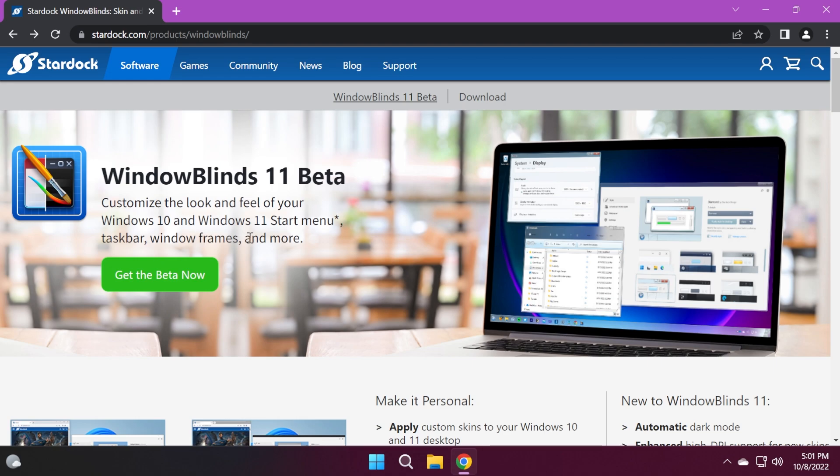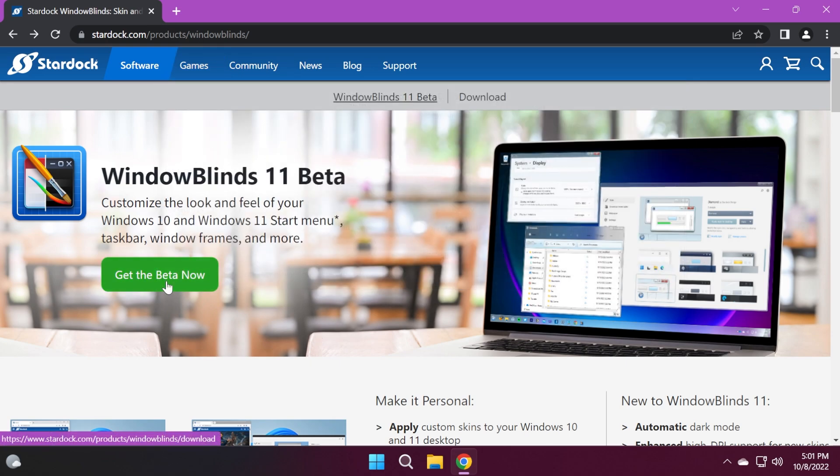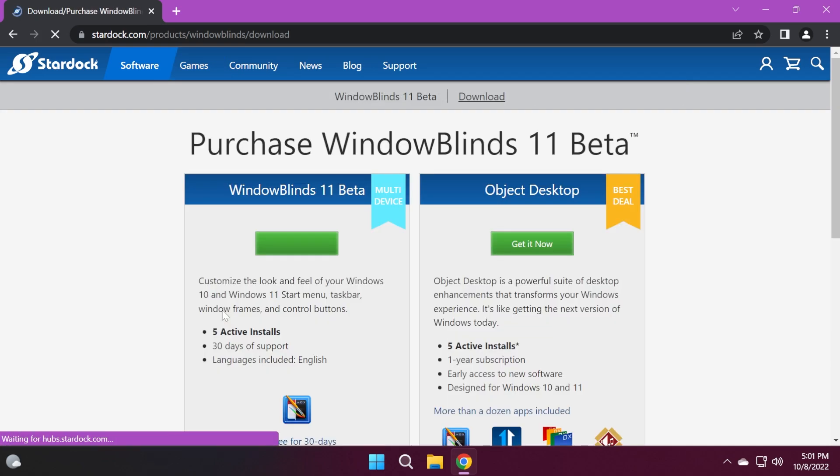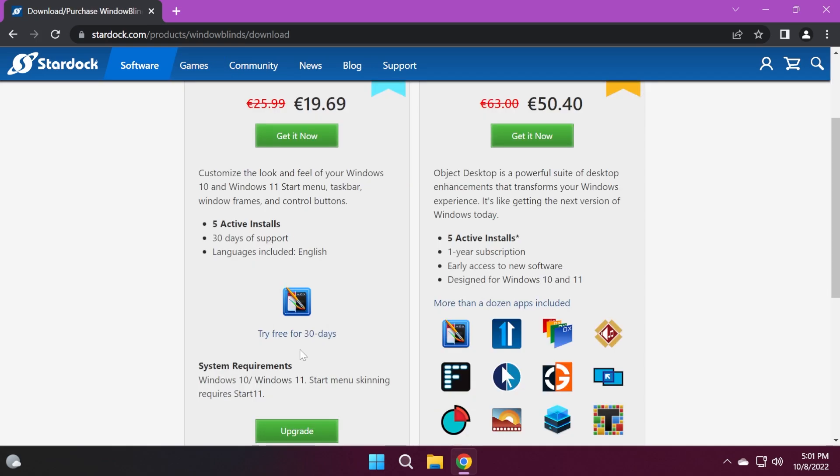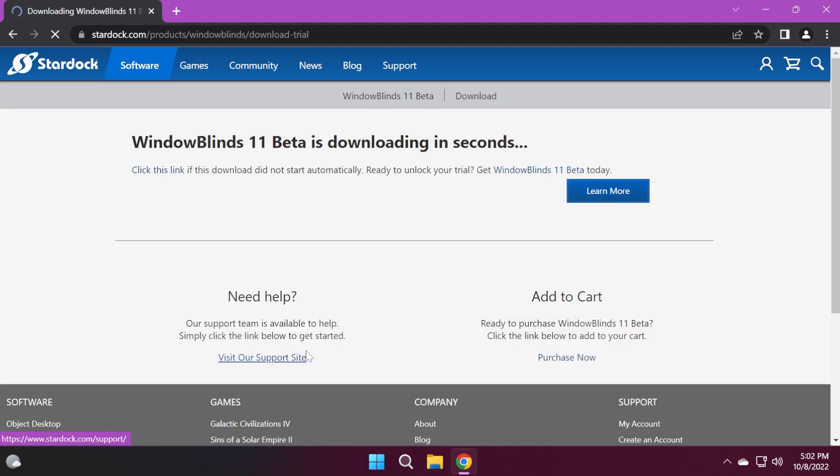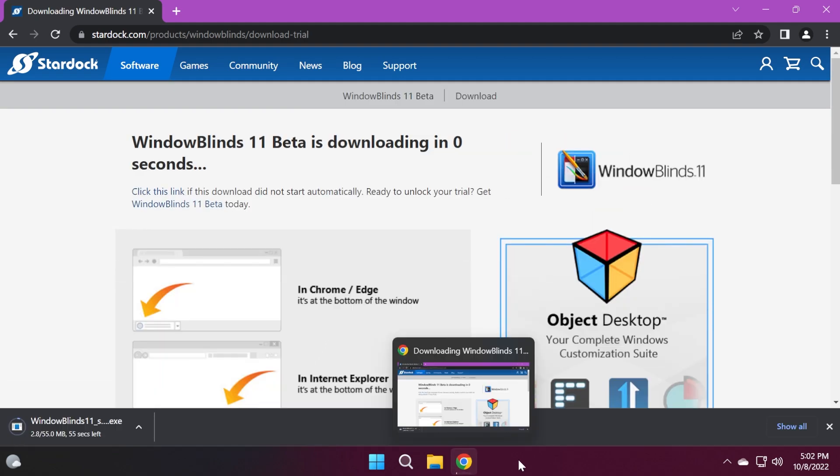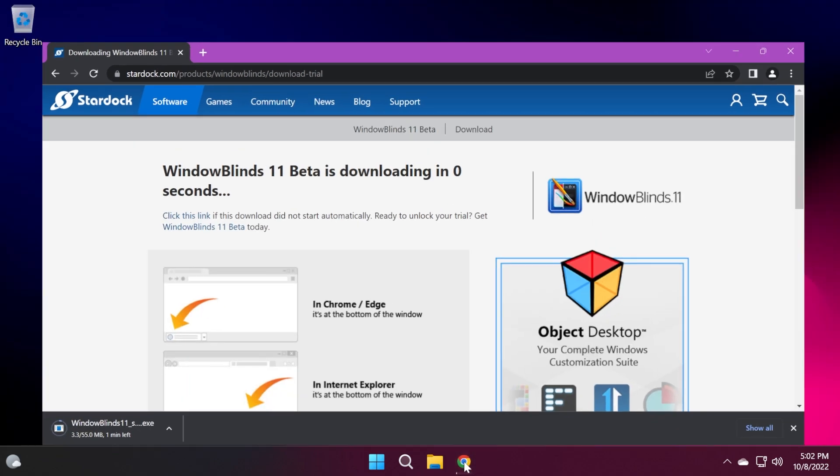This is paid software, so if you want to use it more than 30 days, you'll need to pay for it. We're going to have the download link in the article below in the description, and then you can just click on get the beta now. Just click on try free for 30 days and the software will start downloading.